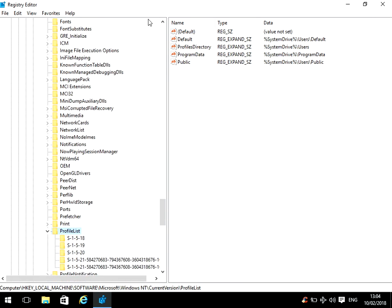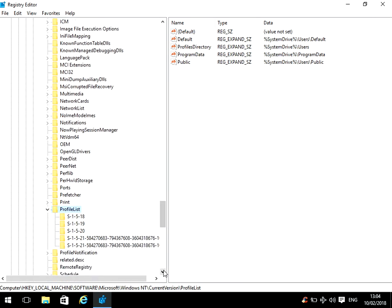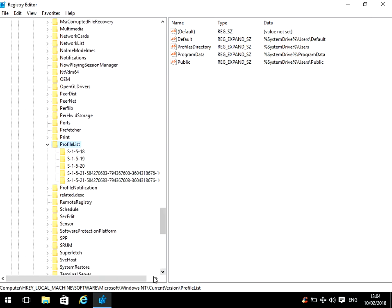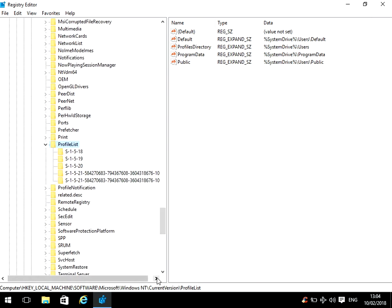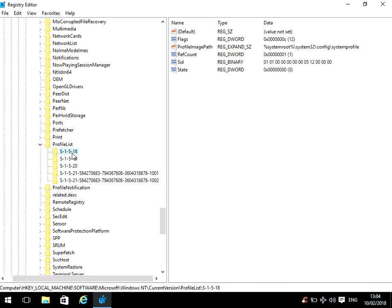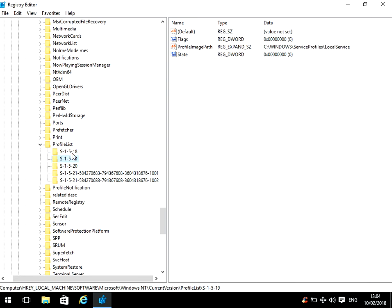And we'll expand there. So these are going to be the SIDs of the users that have logged on. You need to go through every one to find out which one is the Chris one. We can't see Chris on the right hand side there.